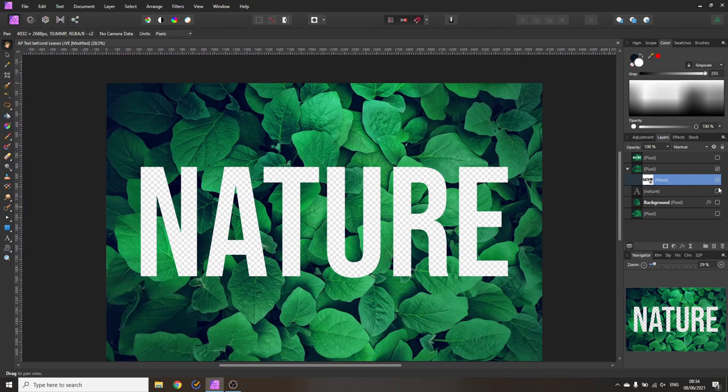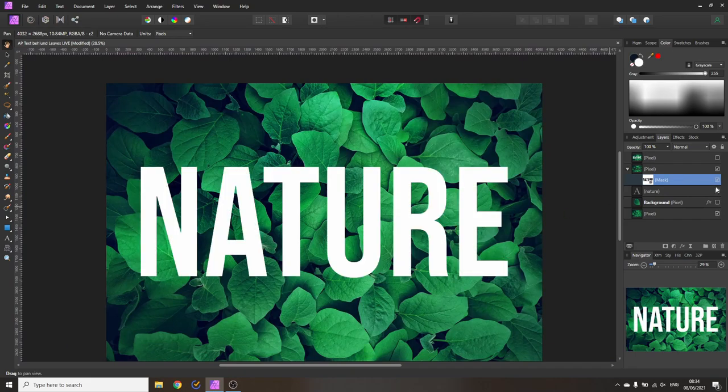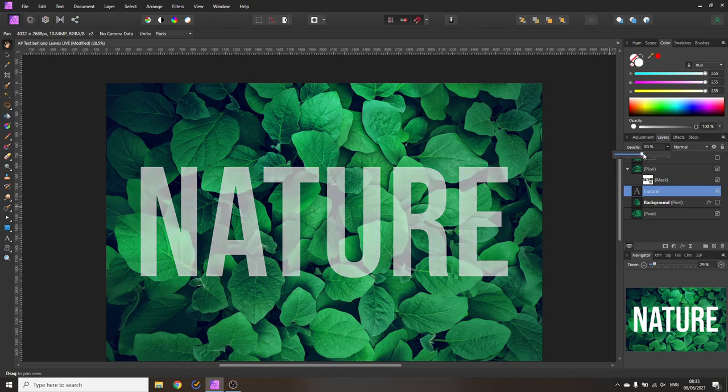Here is a very important advice to make this step a lot easier and faster. Make of course the other two layers visible again then go to your text layer and reduce the opacity to 50 percent.